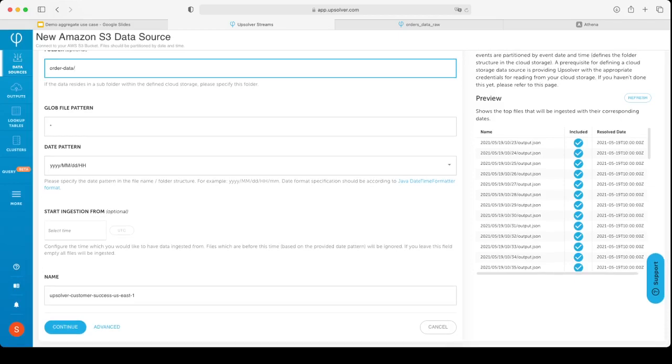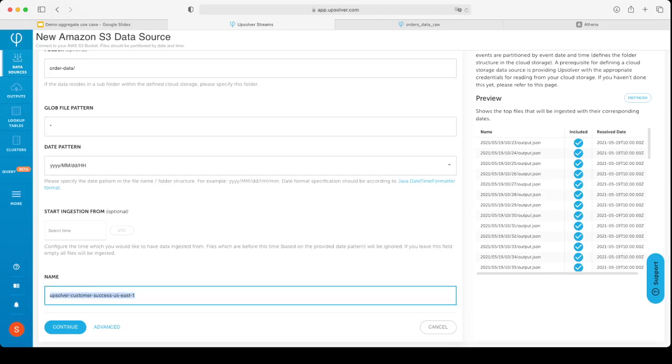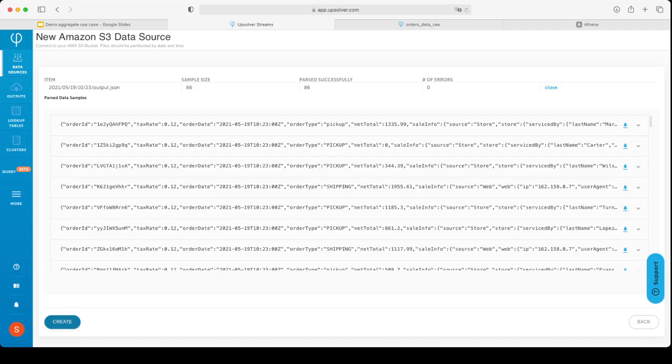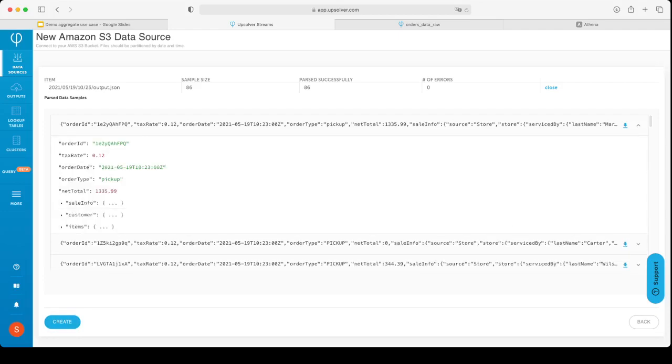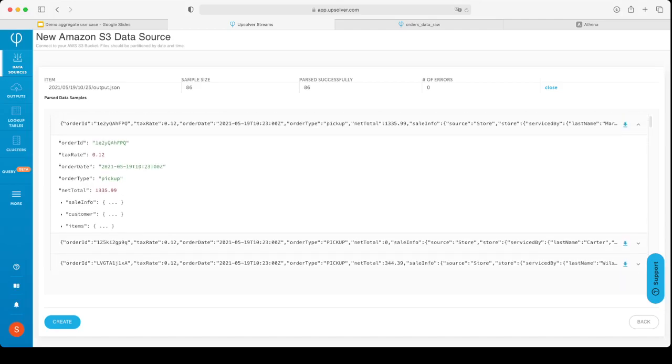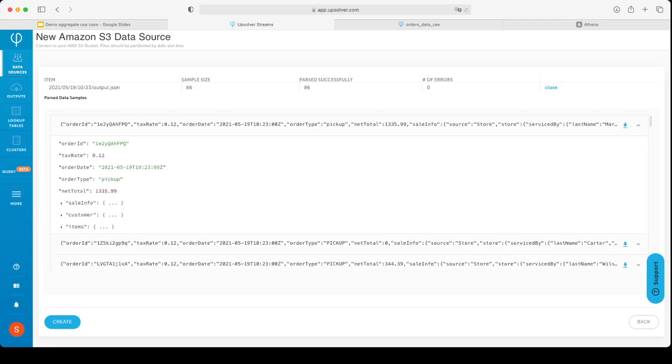One of the things that we analyze is the date pattern of the files. This allows me to process the files in the order that they arrived, guaranteeing that each event will be processed in the order that it arrived. We also guarantee exactly once processing of each file. AppSolver automatically detected the date pattern and the content format as JSON. Flexibility is one of the main things that we support. This can be JSON, CSV, XML, or almost any other format. The last step in connecting to the data source is to give it a name. I will call it ordered raw data.